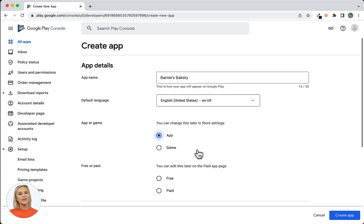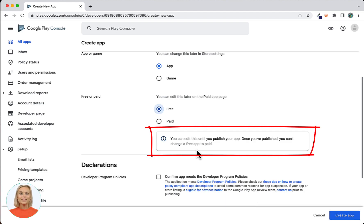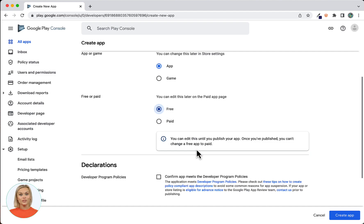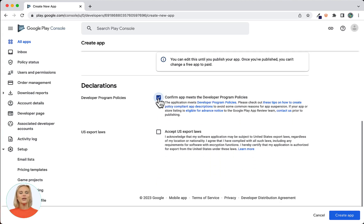Next, select whether your app is free or paid. Note that free apps cannot be made into paid apps after they have been published to the Google Play Store. Also note that paid apps require you to set up a Google Merchant account. Check out the link in the description below to see how you can create a Google Merchant account. Lastly, check the boxes for the available declarations and use the Create App button in the bottom right corner to continue.